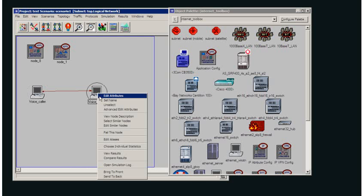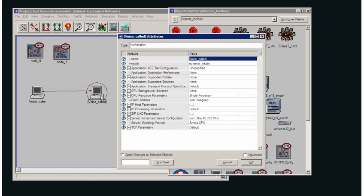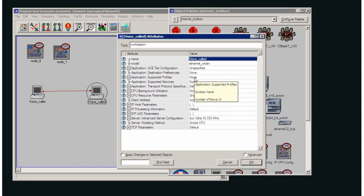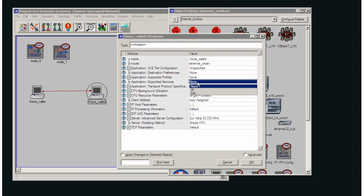On my voice callee workstation I need to set this one up to be able to receive this request for a voice call, to be able to respond to this application for generating traffic. I do not need to set up the supported profiles because if I set up the supported profiles this workstation will make a request somewhere to try and make a voice call. What I need to set up is the supported services so that it is able to service a voice call.